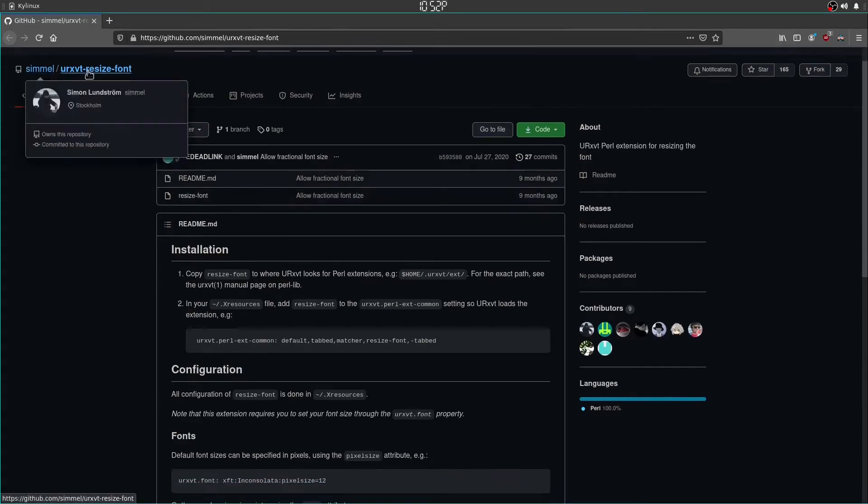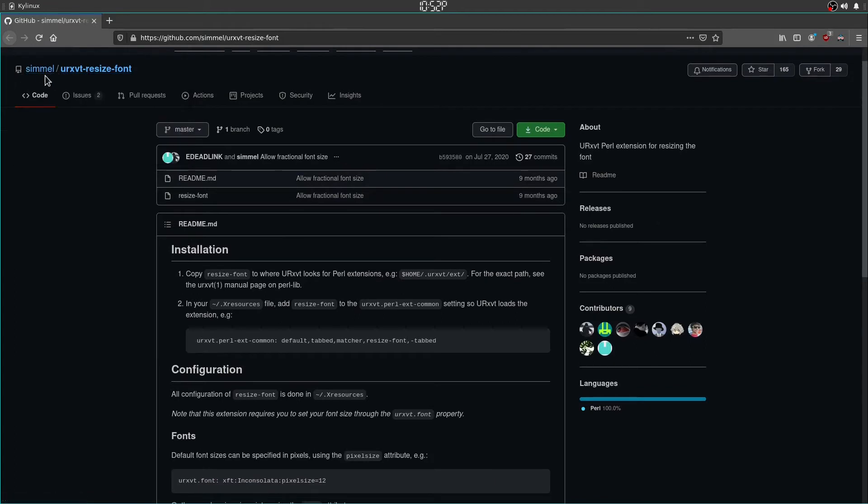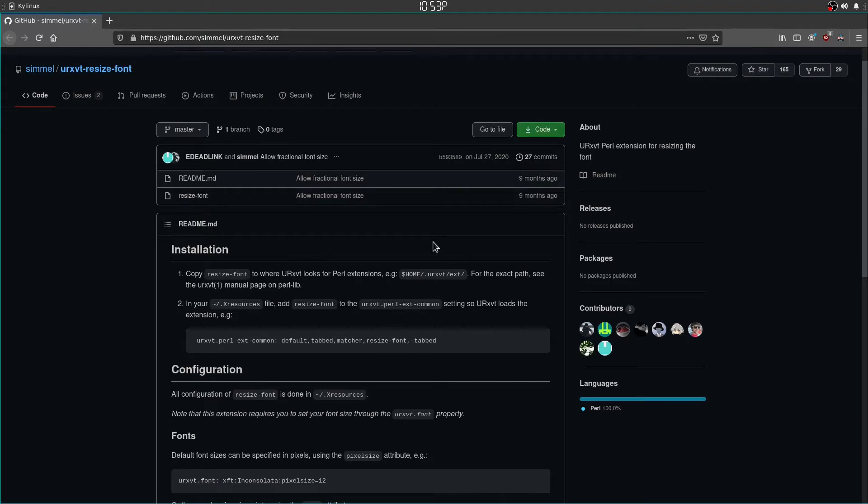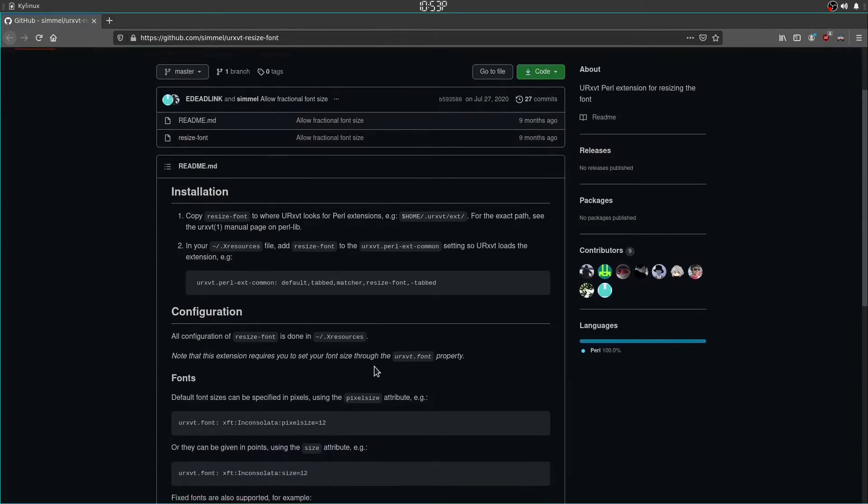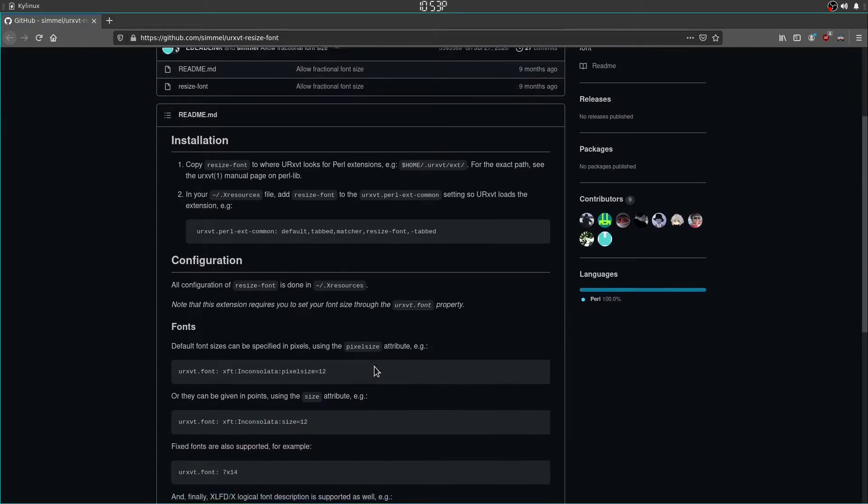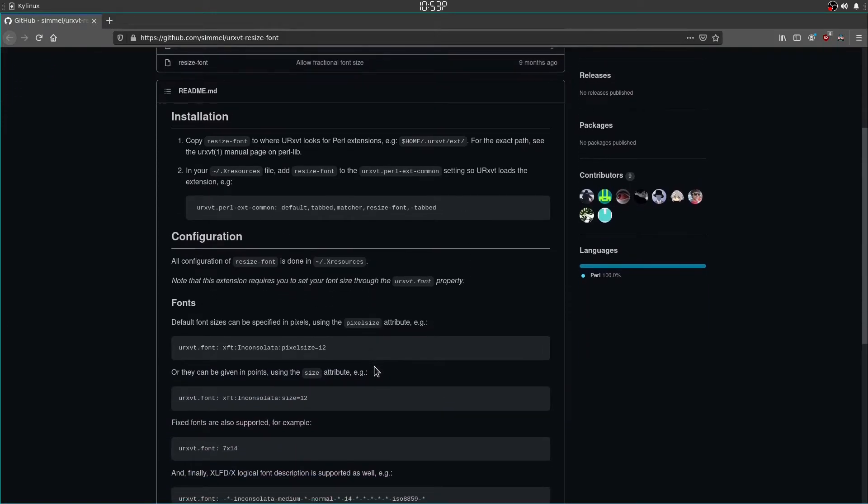So shout out to Simul. I hope I'm pronouncing that correctly. Simul created a resize font script. It's a Perl script that should allow you to increase the font size of your terminal with the control plus and control minus keys.